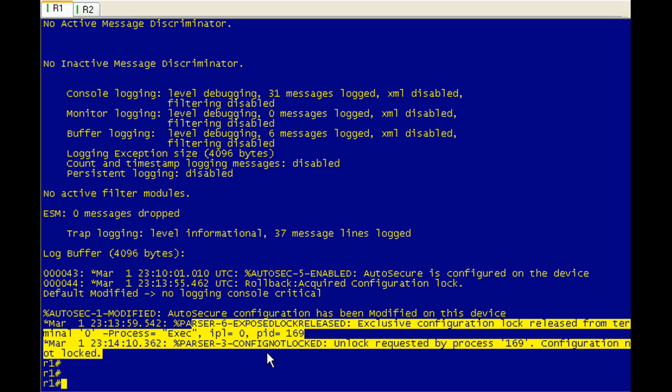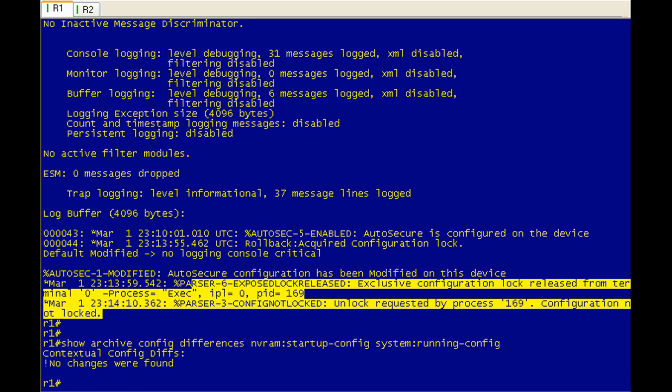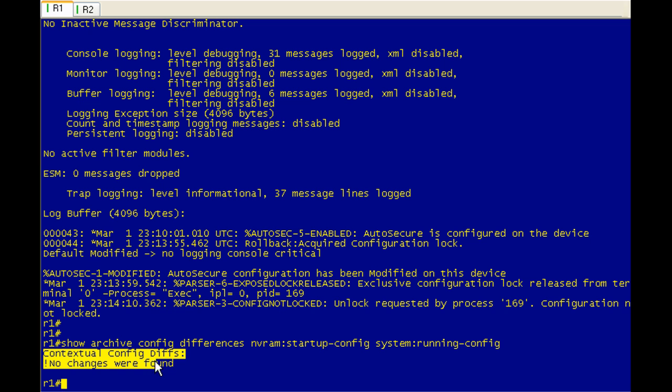So let's see, let's make sure by up arrowing until we find our long command here, hit enter. If everything worked the way that it should have, we'll get this exactly. So we've gone ahead and we have replaced the running config with the startup config. So we're back to where we were at the beginning.